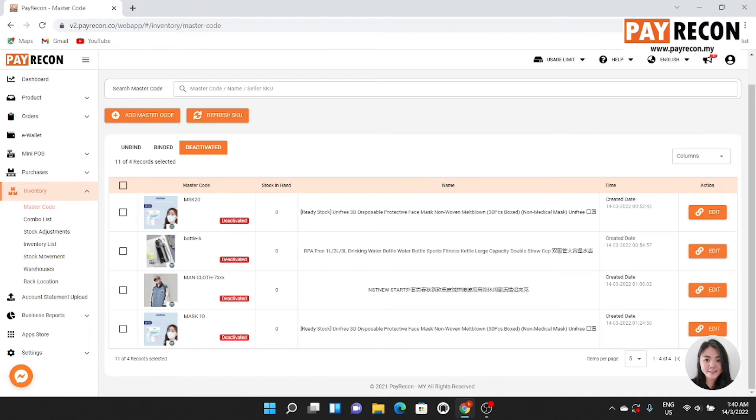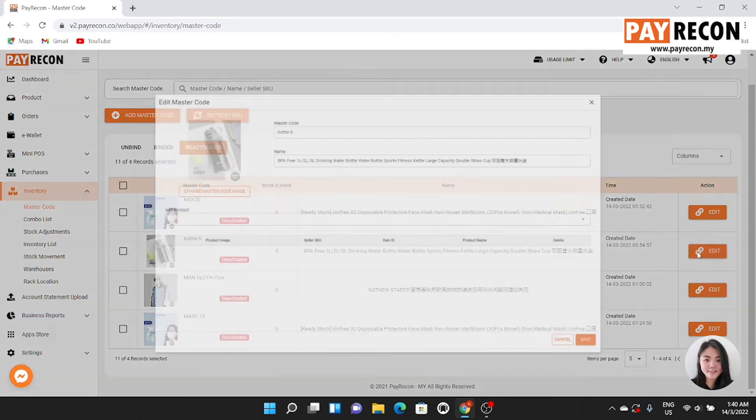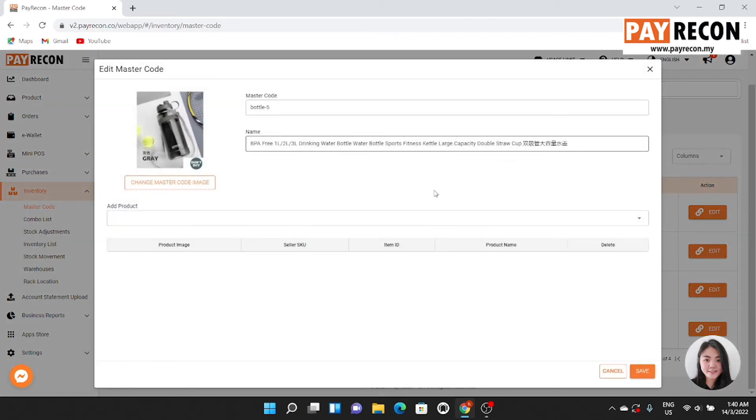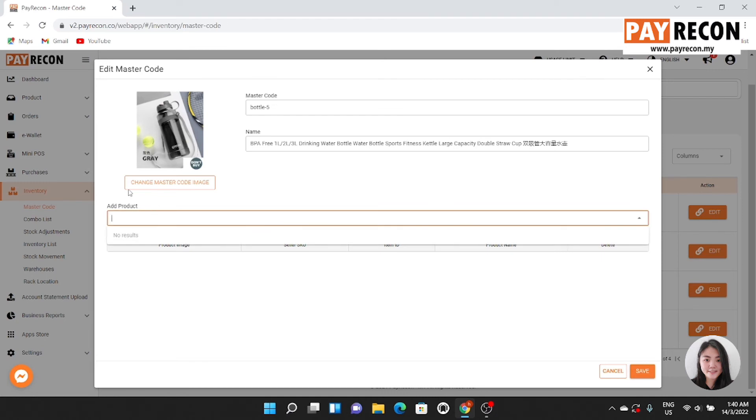Master code will become deactivated if the seller SKU is not accessed or removed. To activate it, click back the master code, press edit, and insert seller SKU on add product listing.